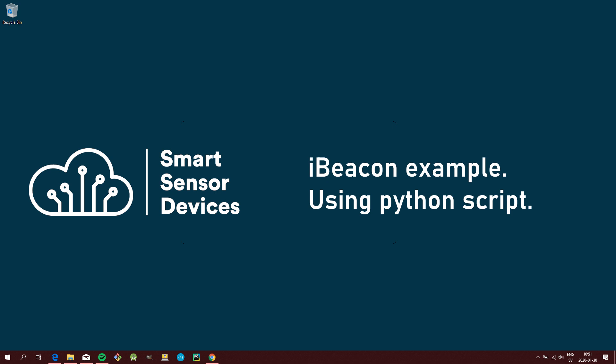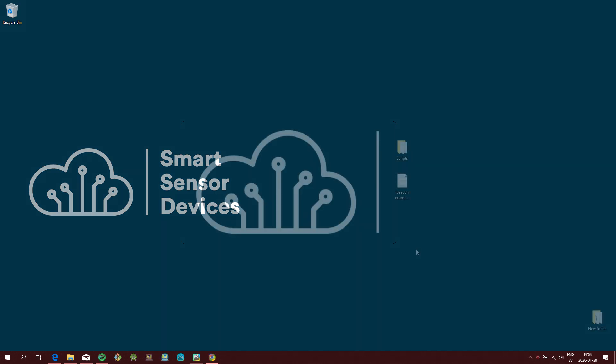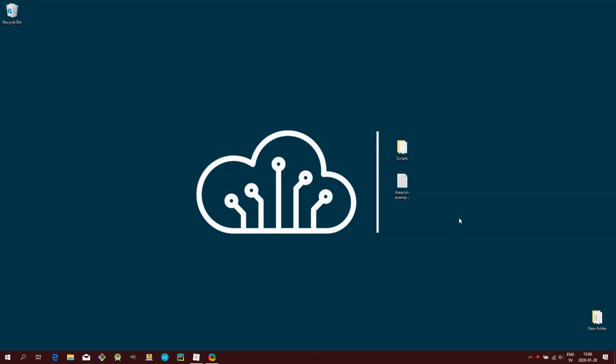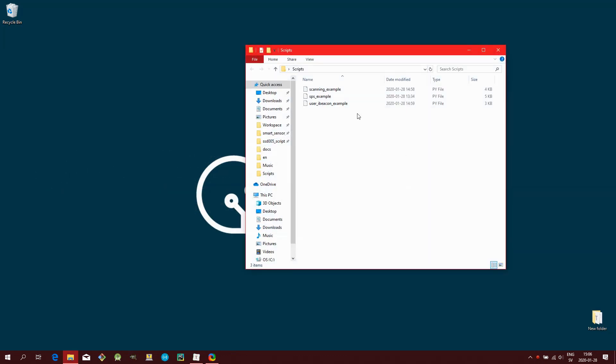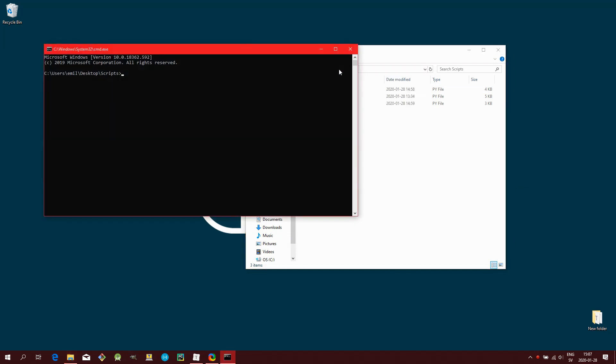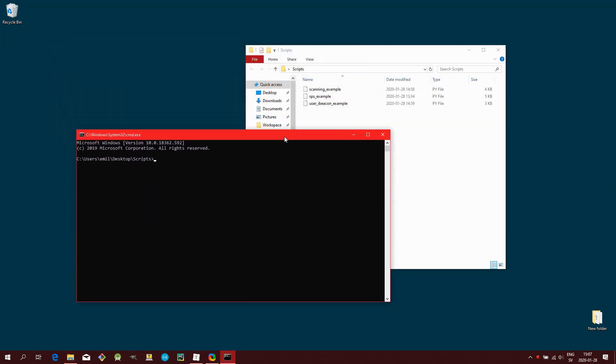Open up the command prompt in the directory where the script is located. Start the script by typing Python, then a space, then the name of the script file, like this.